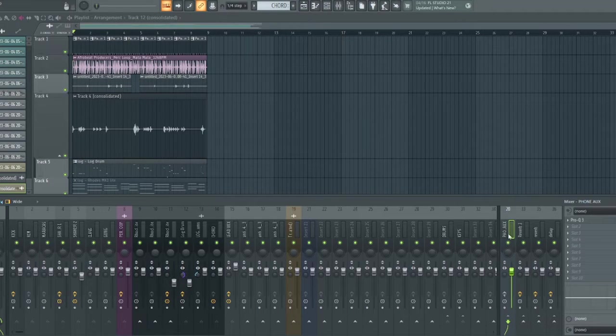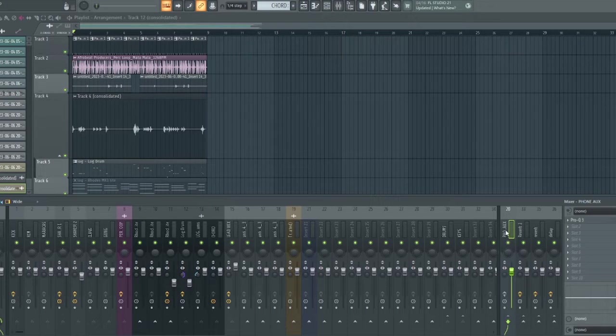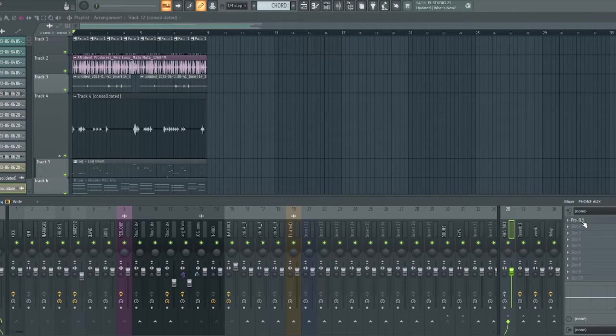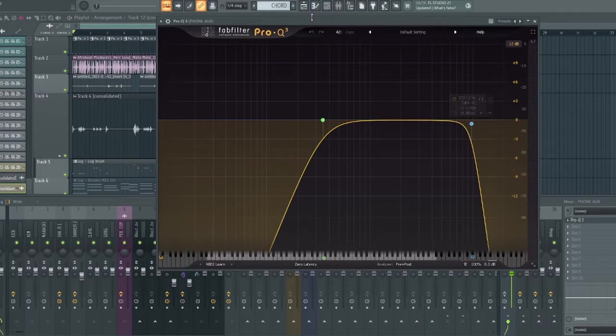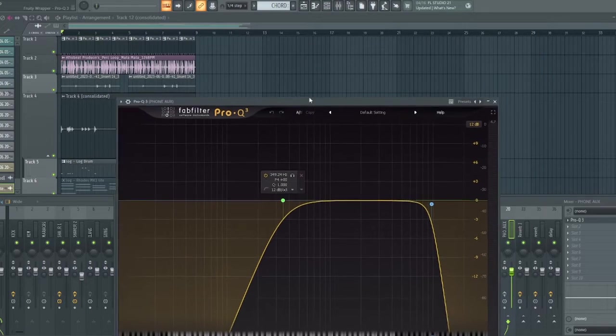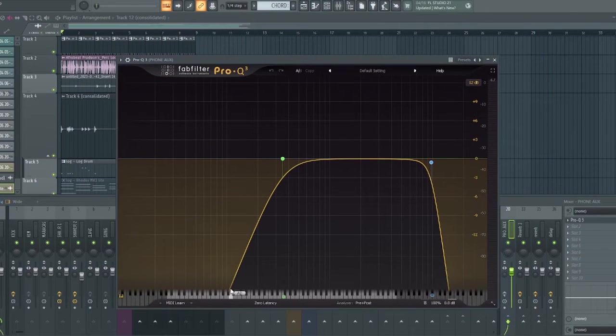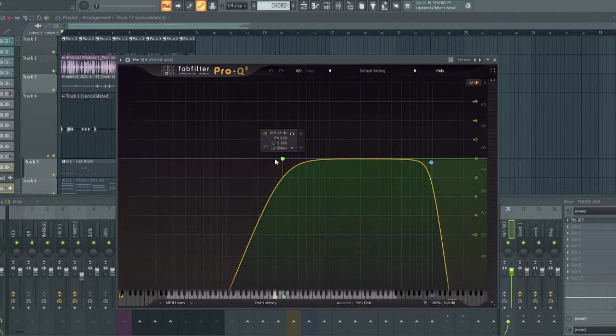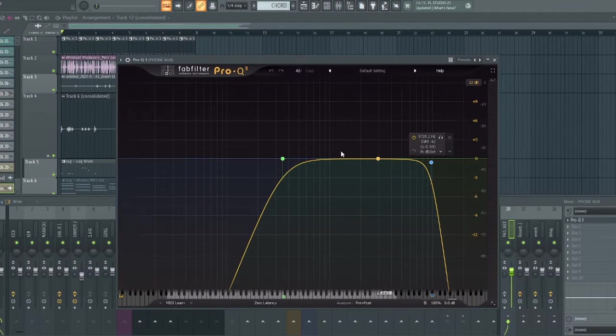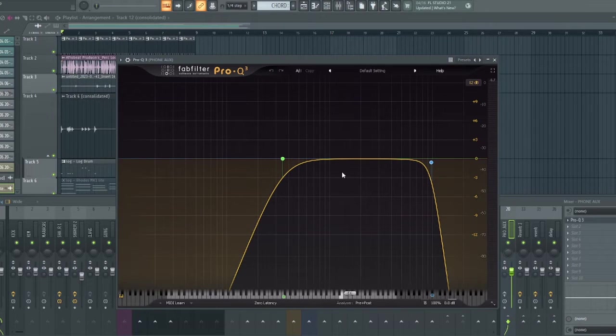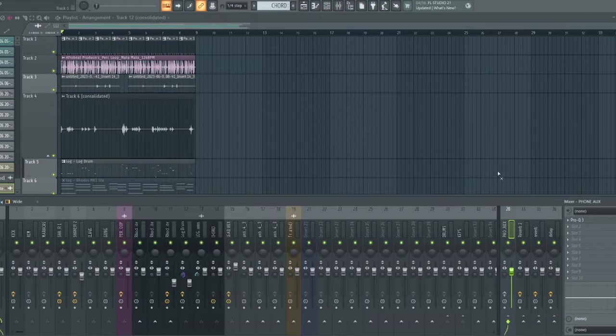As you can see on the screen I already set it up and inside this channel you can see Pro Q3 FabFilter EQ. All I did was set the same frequency with mobile phone speakers and in a short while I'll show you the frequency so that you can follow along.